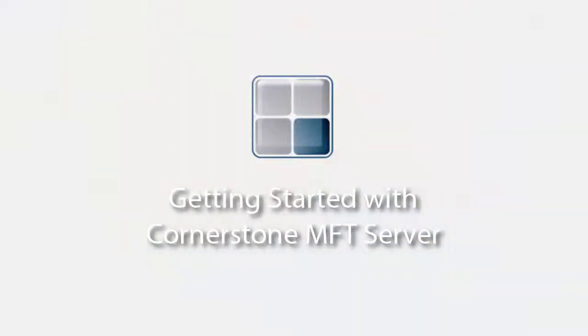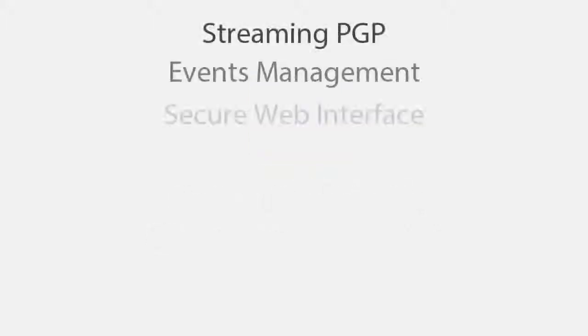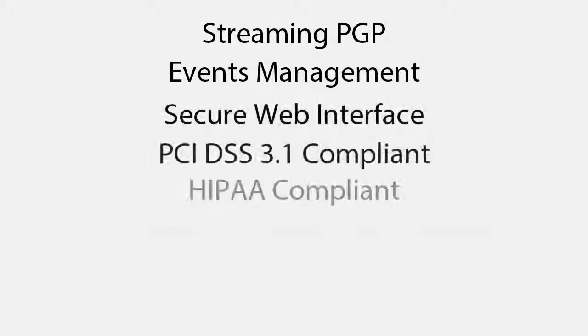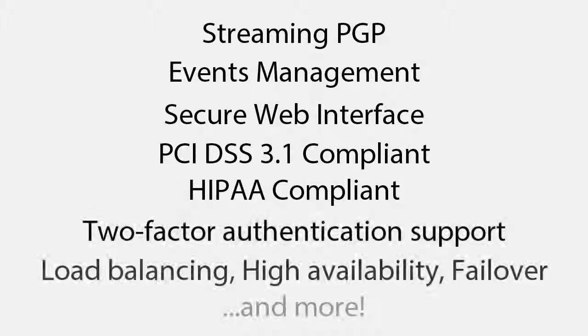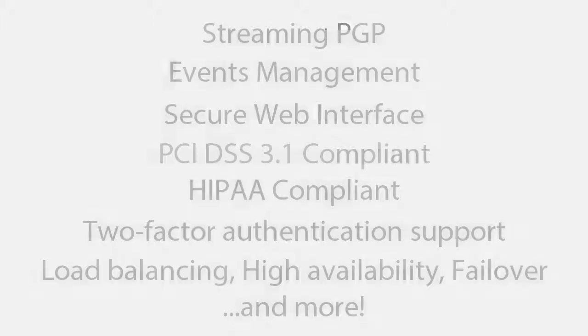Hello, and welcome to Cornerstone MFT Server. In this video, we're going to cover the essentials for getting your new software installed and creating your first server. We should have you underway with a basic server in minutes, and you can test out some of the great features in Cornerstone with a 60-day free trial.